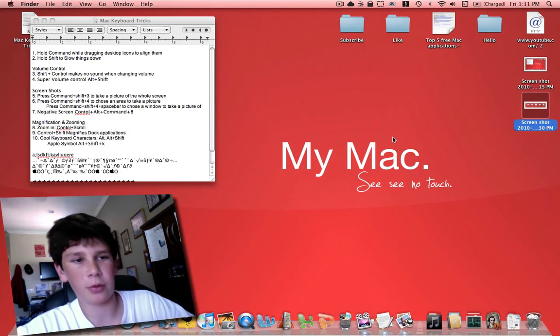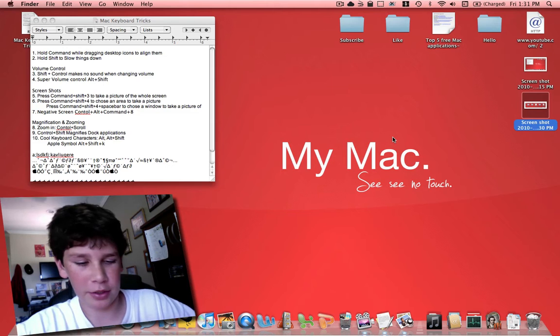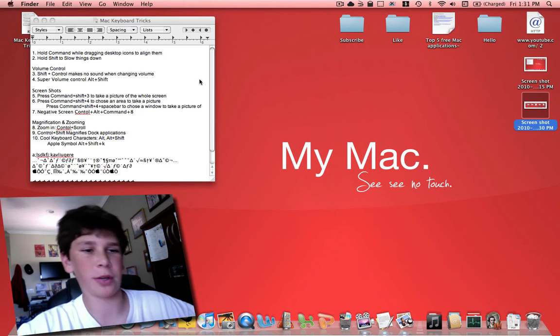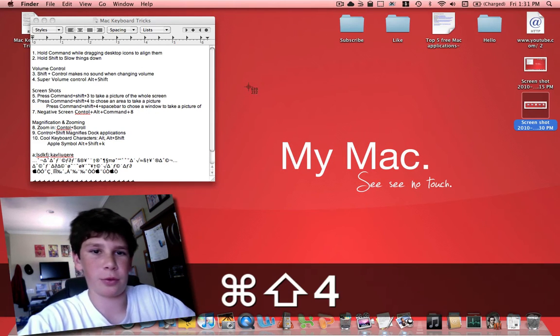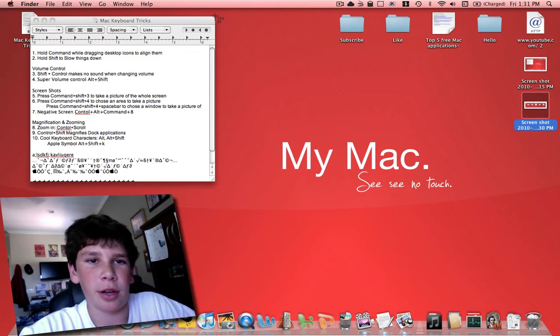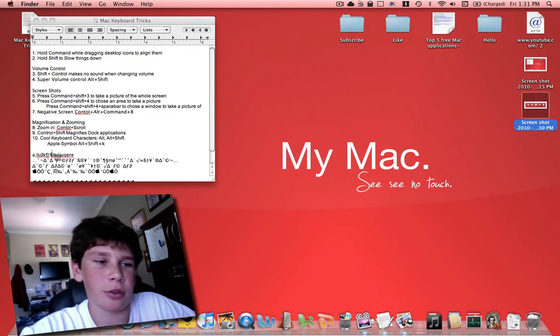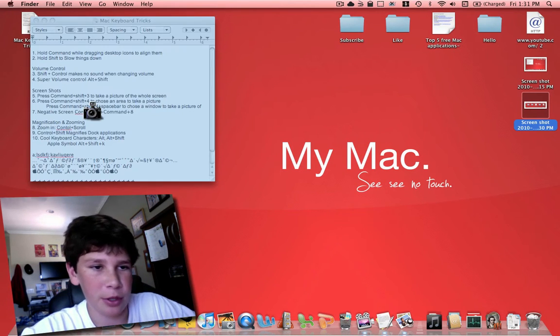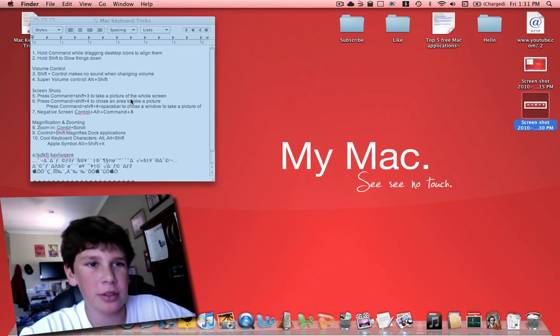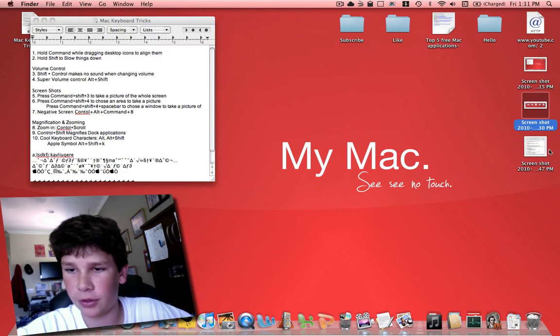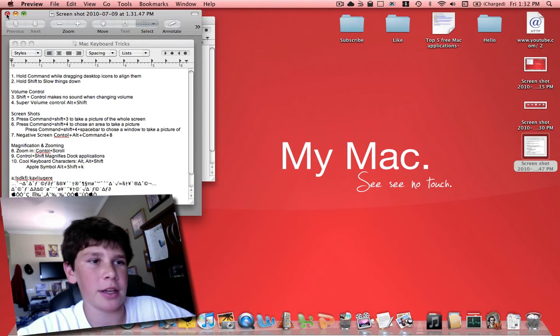And say you want to take a picture of an area, specifically like this window right here. If you hold down command shift four, instead of trying to drag it to get it perfect, you press space bar and you get this little camera, and it takes a picture of the window like that.